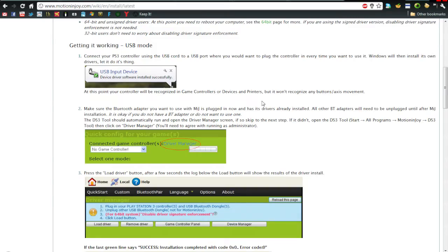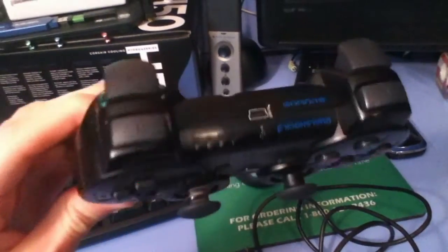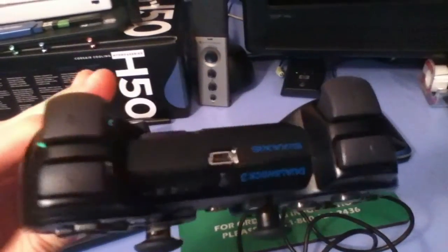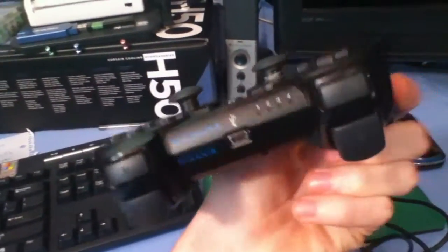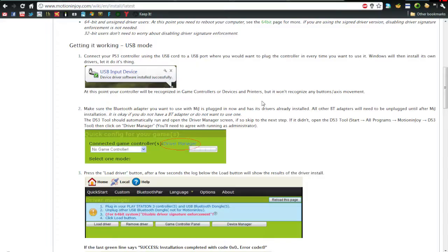You also need a PS3 controller wireless. I do not know how to set it up for wired because they work differently, but this is just for the wireless default Sixaxis Dualshock controller that comes with the PS3.